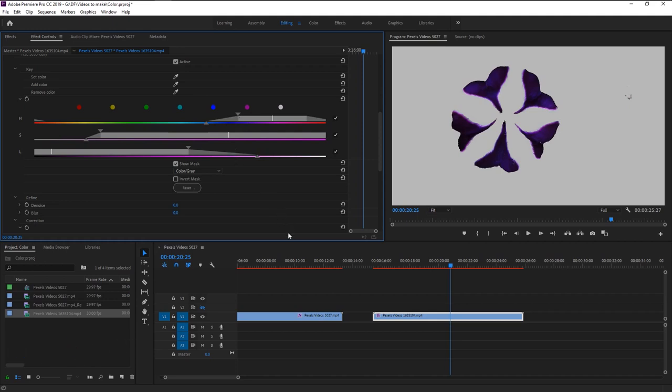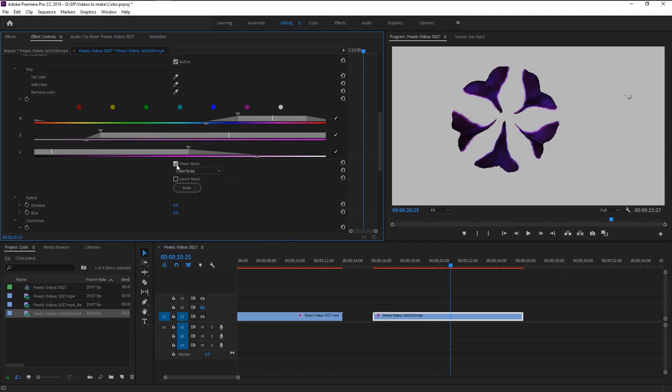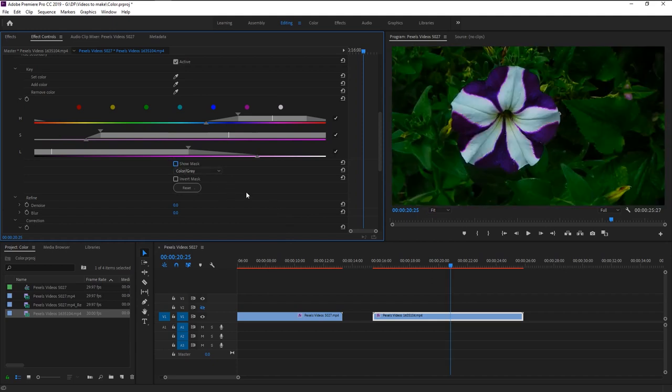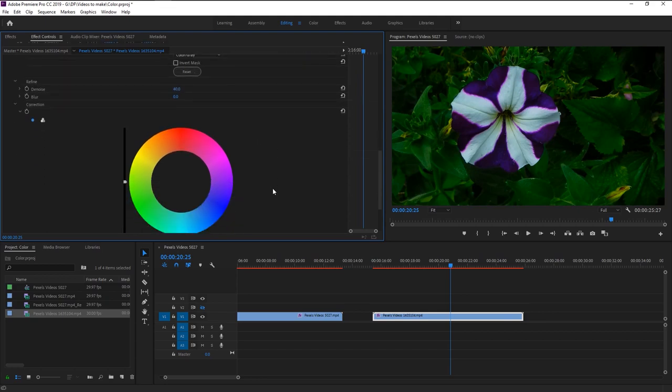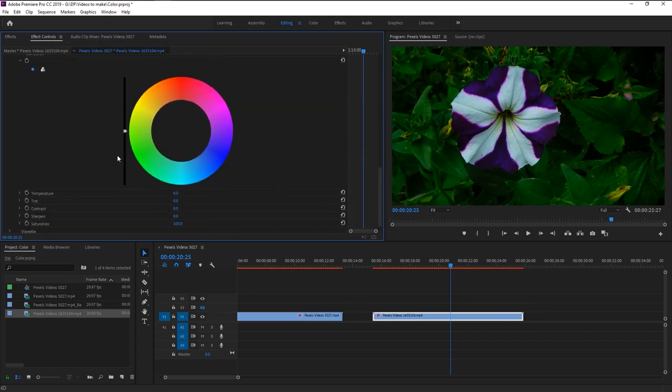That looks good. Now uncheck the mask. I will increase the denoise to 40. Drag this slide a little above to increase the brightness.